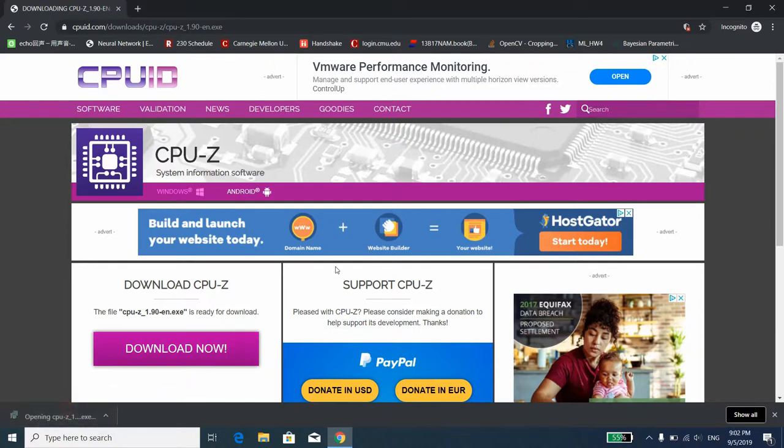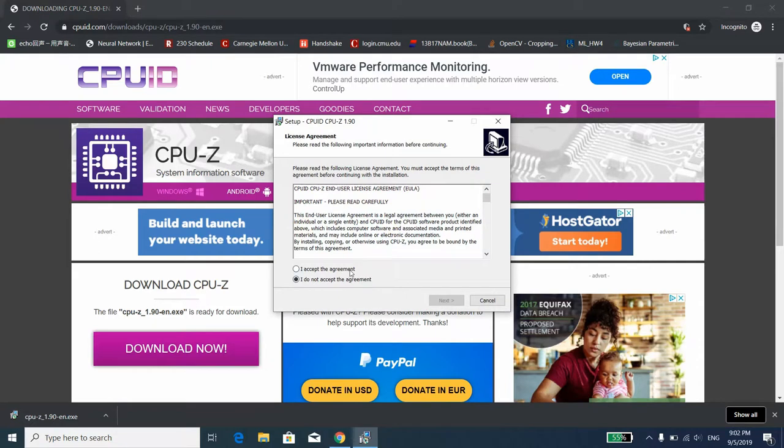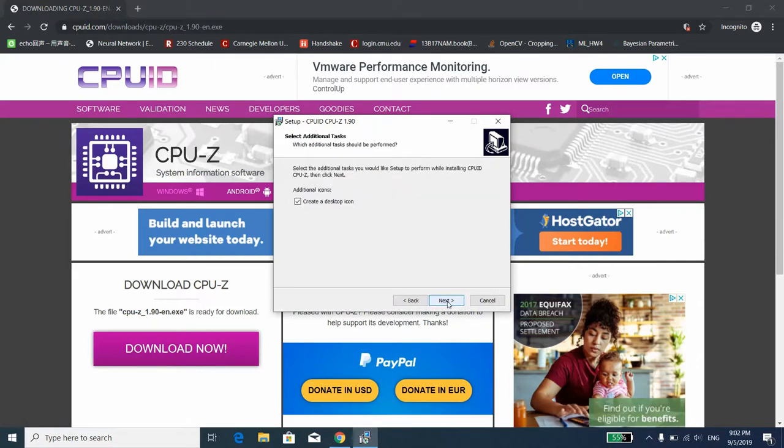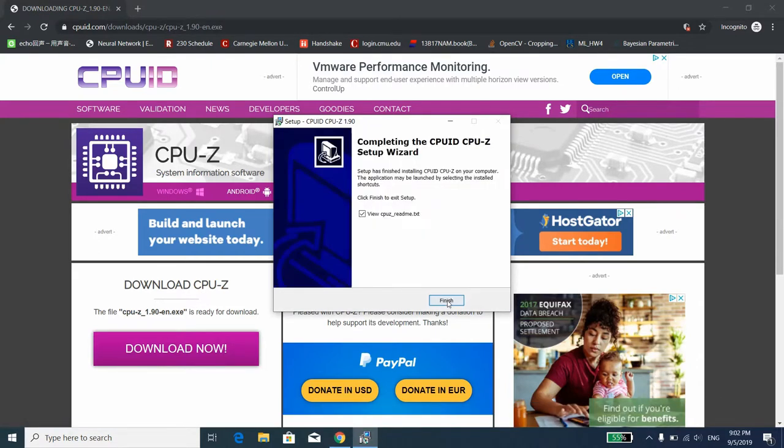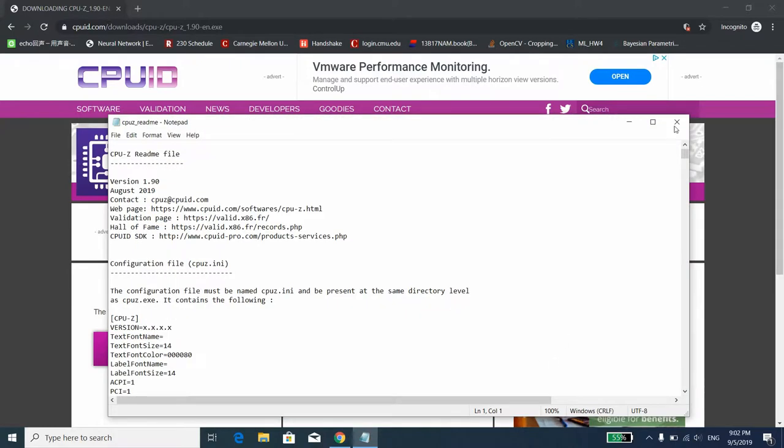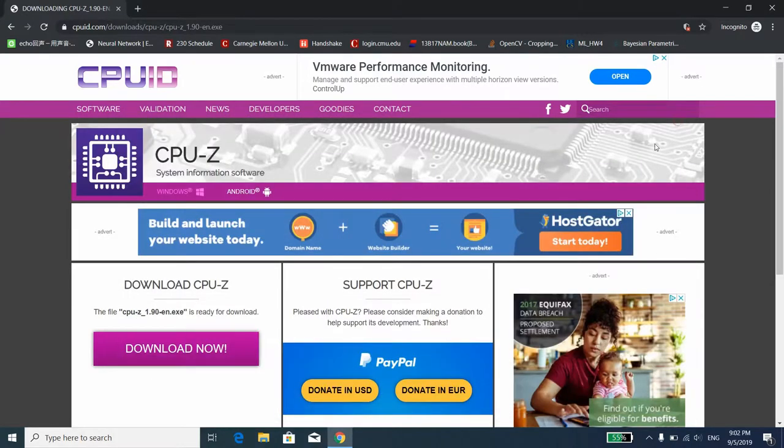After you finish download, double click the executable and follow whatever it tells you to. There's no actual malware that is related to this install, that's good news so you don't need to worry about that. And then we just need to fire up the CPU-Z.